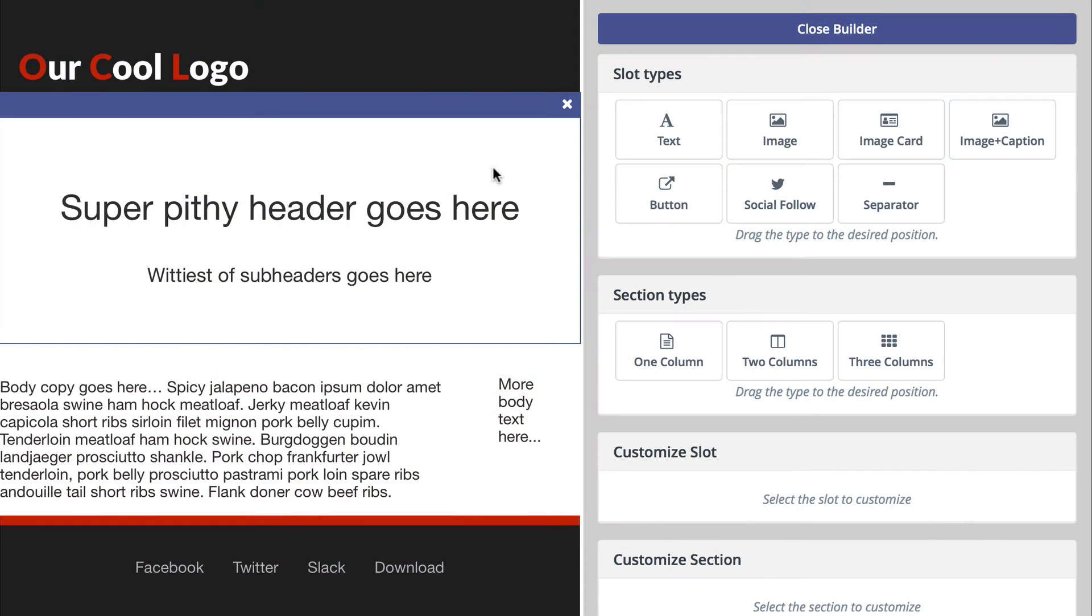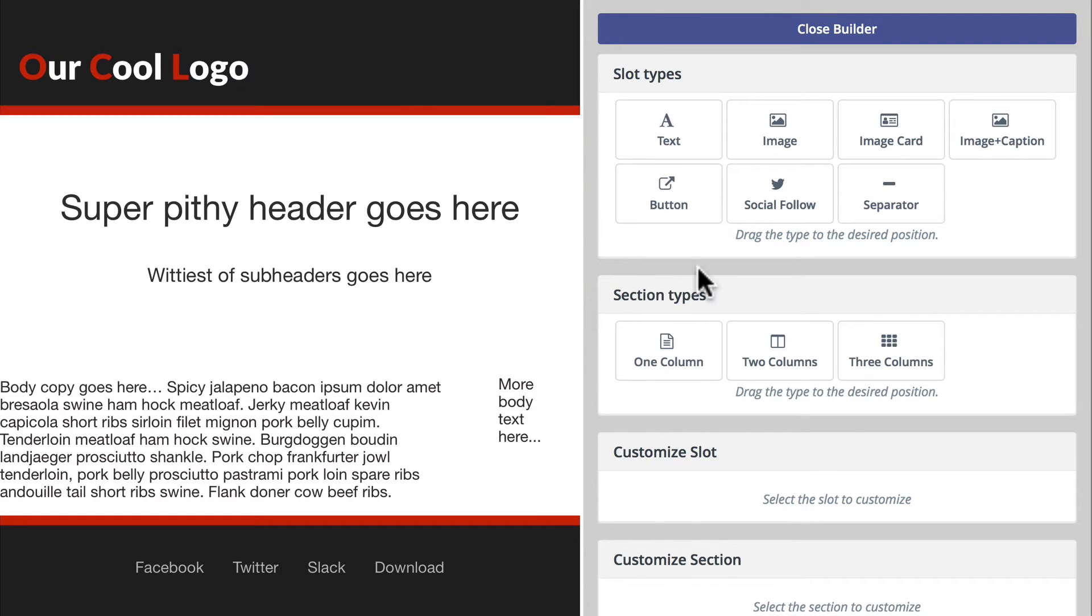In this Modic Minute, I want to talk about an update you'll need to make to your custom themes based on the new builder section types released in Modic 2.7.